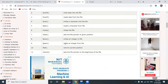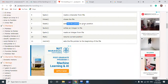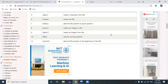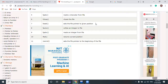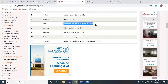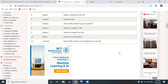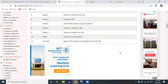fseek is used to set the file pointer to a given position. The file pointer, by default, starts at the first character — similar to how an array pointer starts at the zeroth element. fseek lets you change the pointer position to any position of the file, such as a middle position, from where you want to start reading or writing.